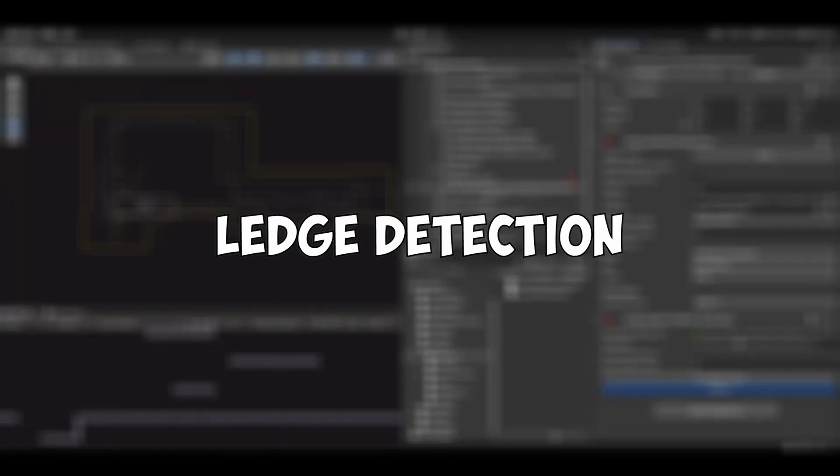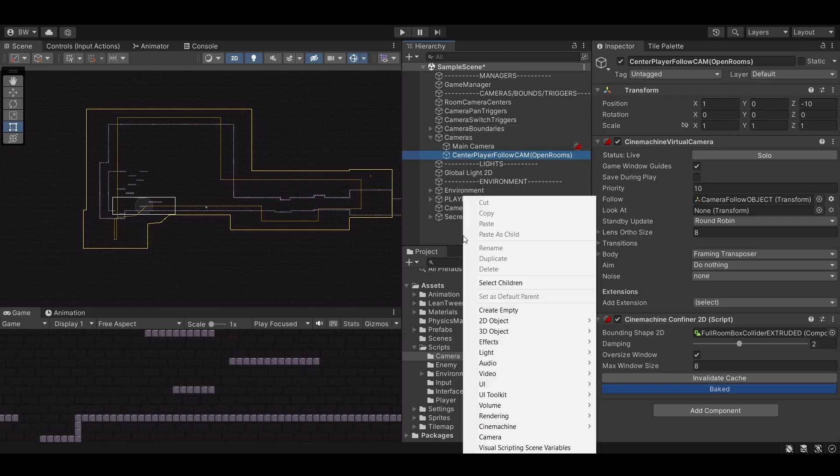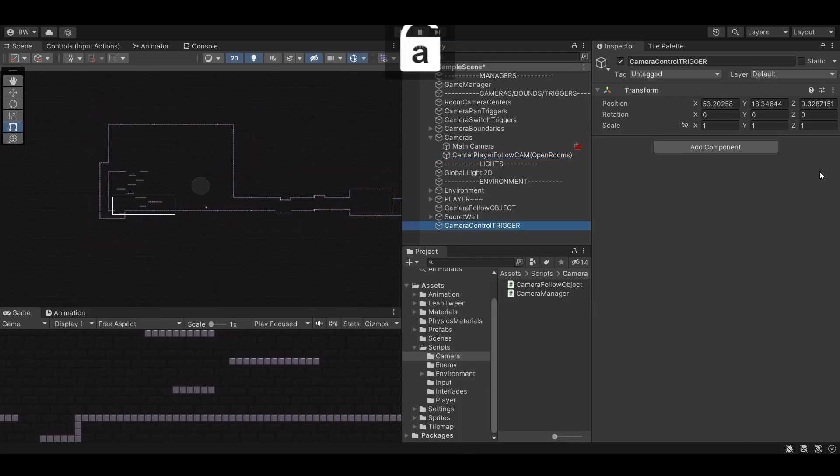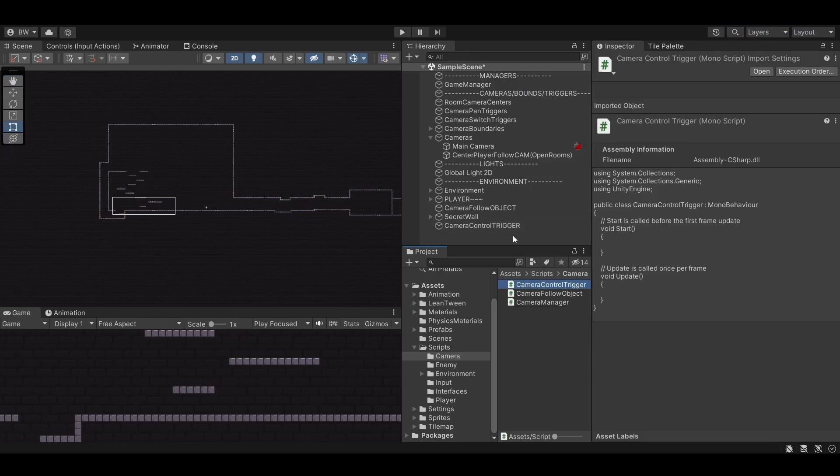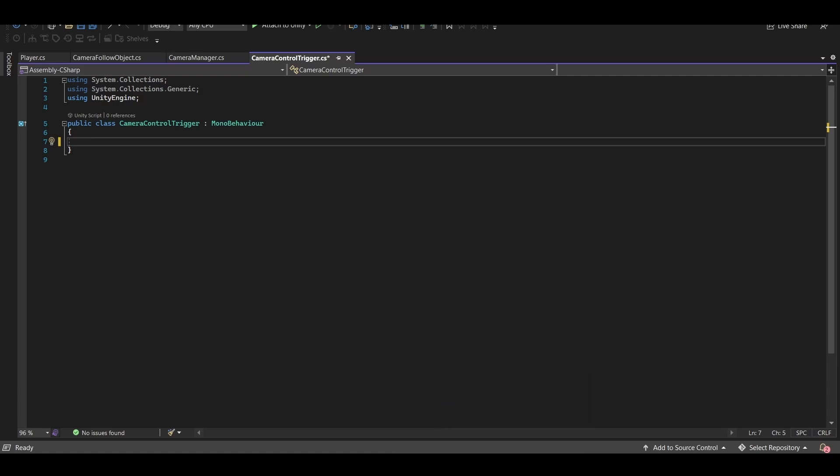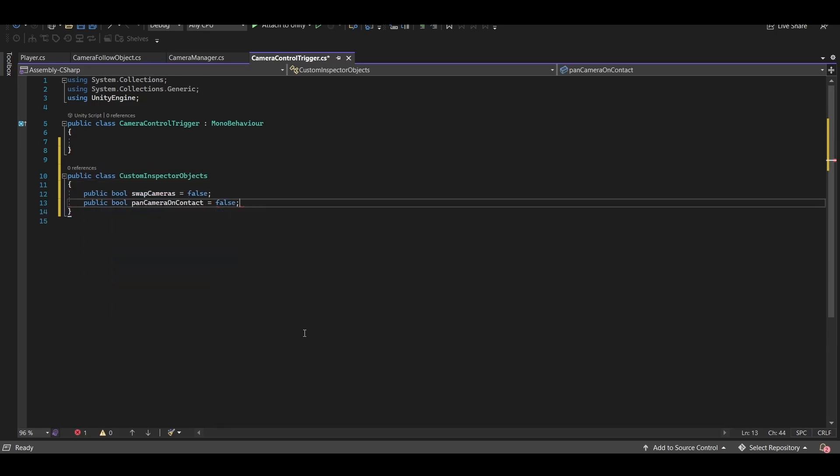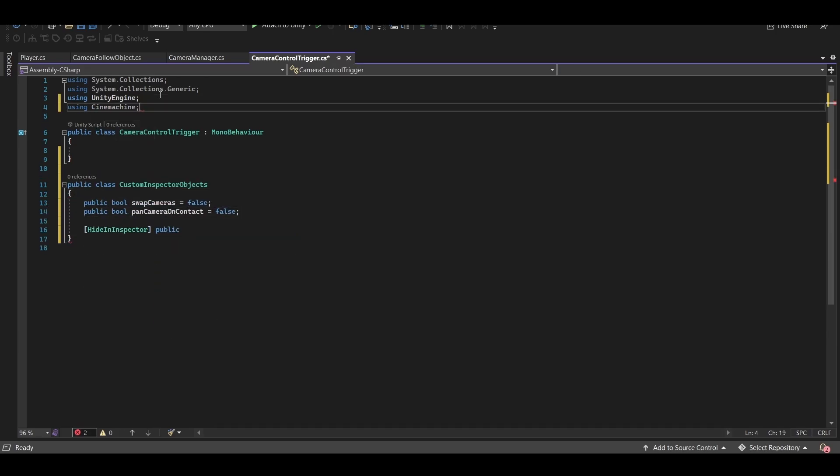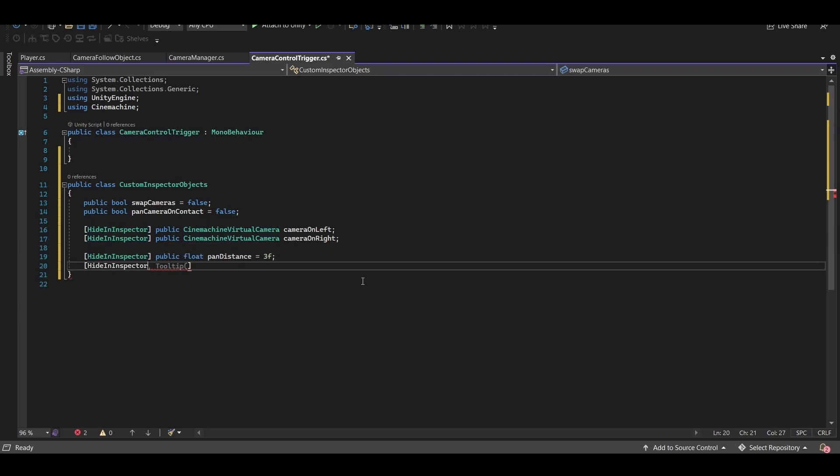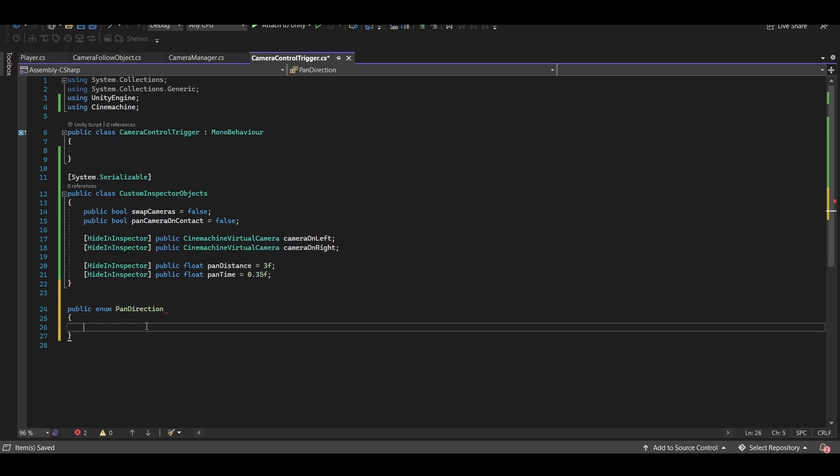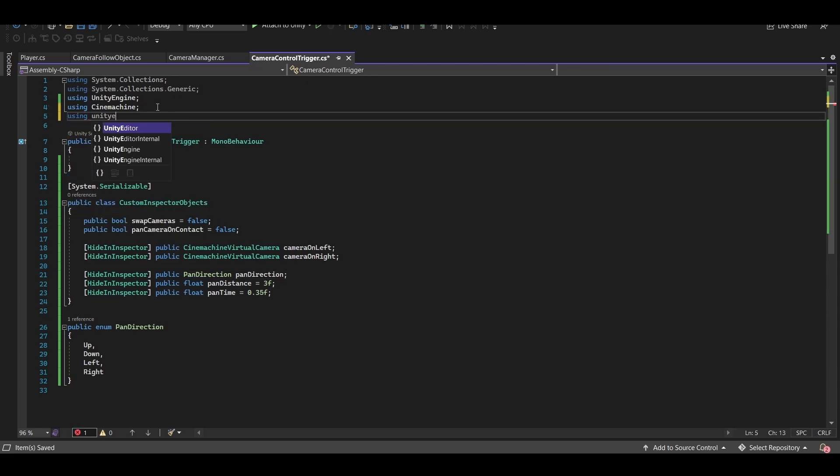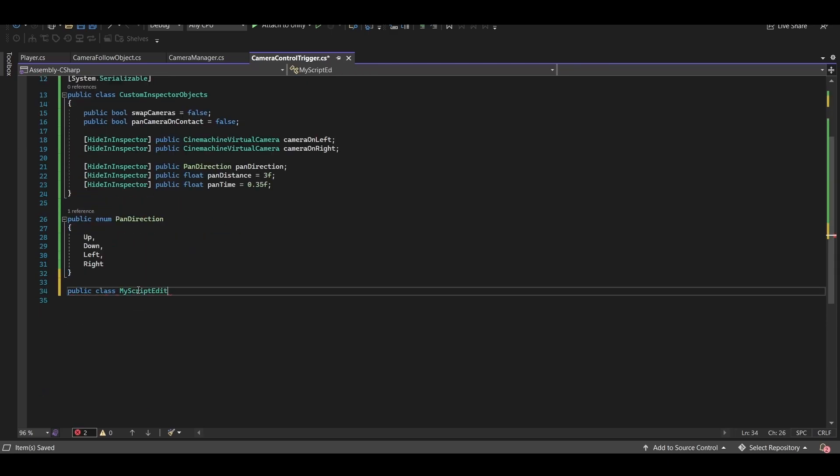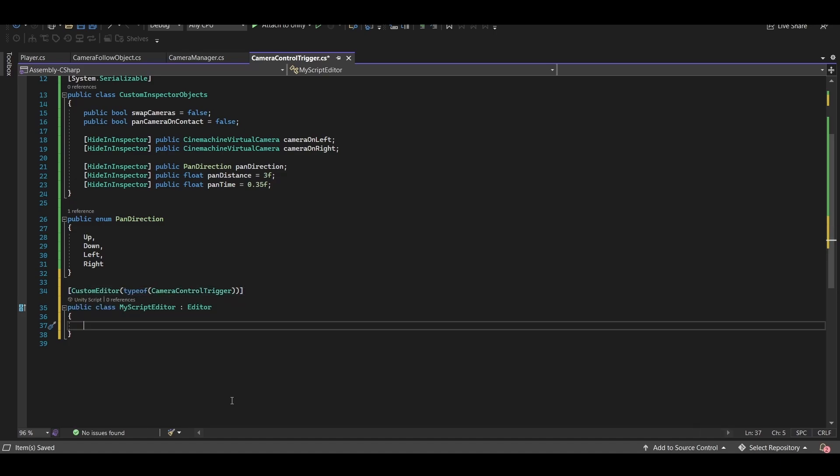Now let's handle ledge detection. And actually we're going to handle swapping cameras in the same script at the same time, and I really think you guys are going to like this. Create an empty game object with a box collider 2D set to trigger and let's add a script to it called camera control trigger. Now we are going to add a lot of functionality to this one little script. And we want it to be clean because we sometimes want to use it to swap the camera and sometimes we want to use it to pan the camera in a certain direction. So outside of this class we are going to create a new class called custom inspector objects with all the serialized fields we're going to want. Don't forget to add the system.serialize attribute at the top. Next I want to create an enum so we can select which direction the camera will pan in the inspector.